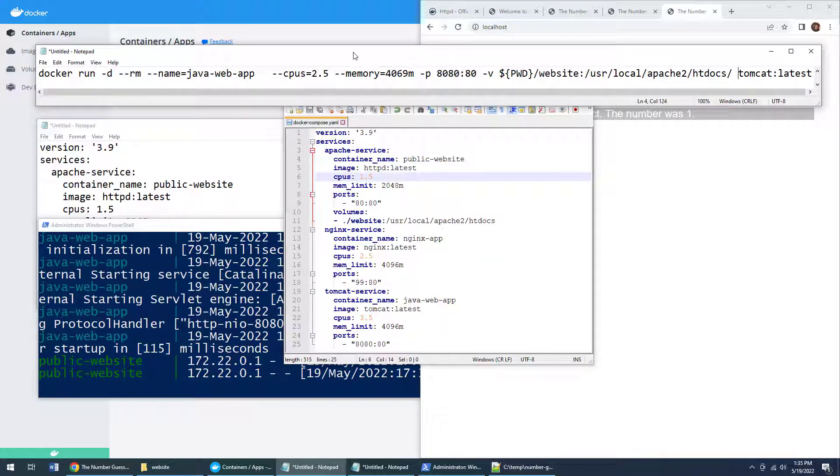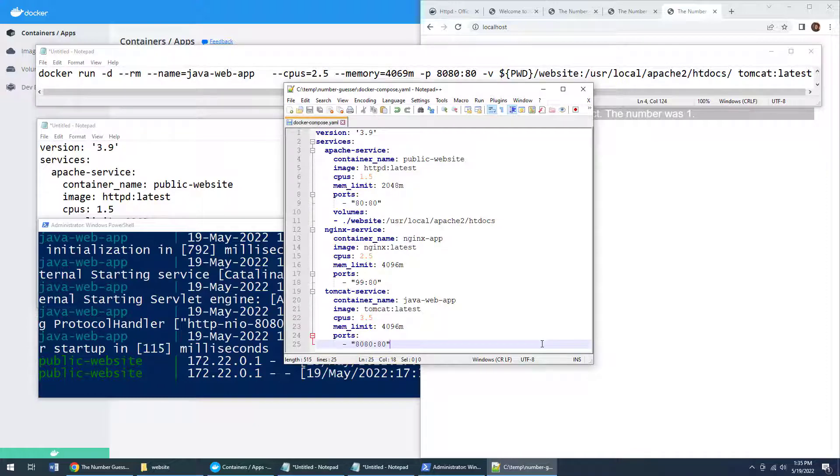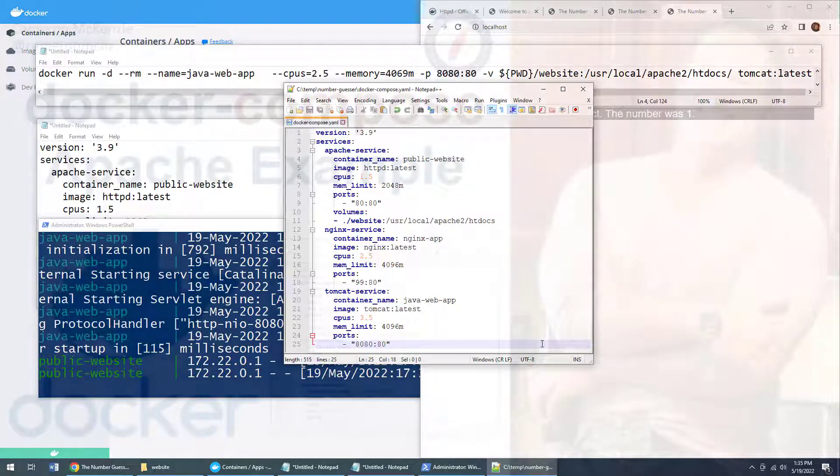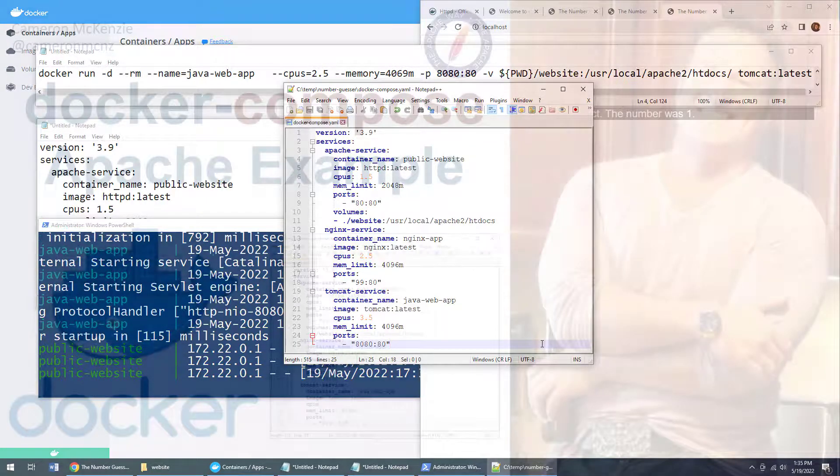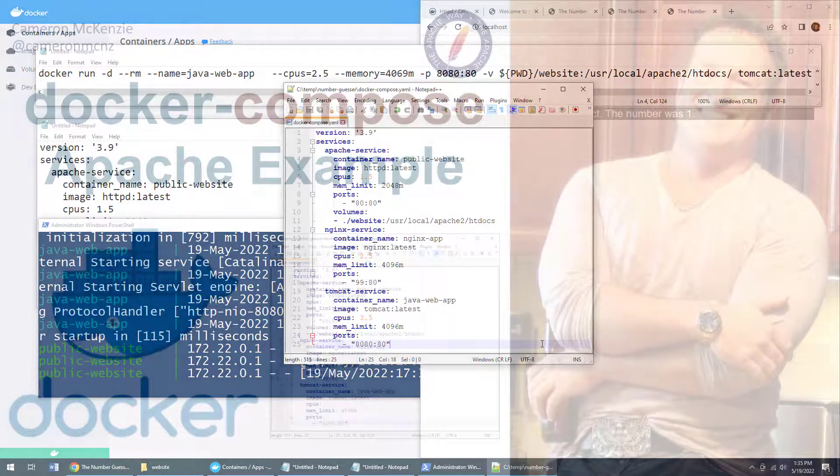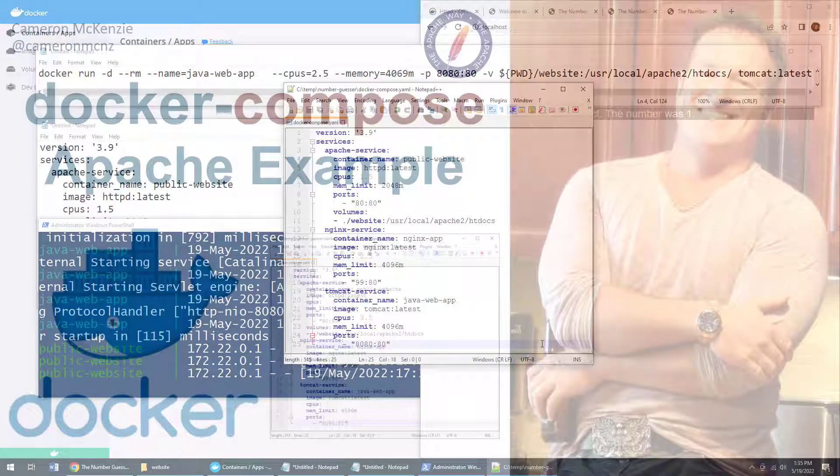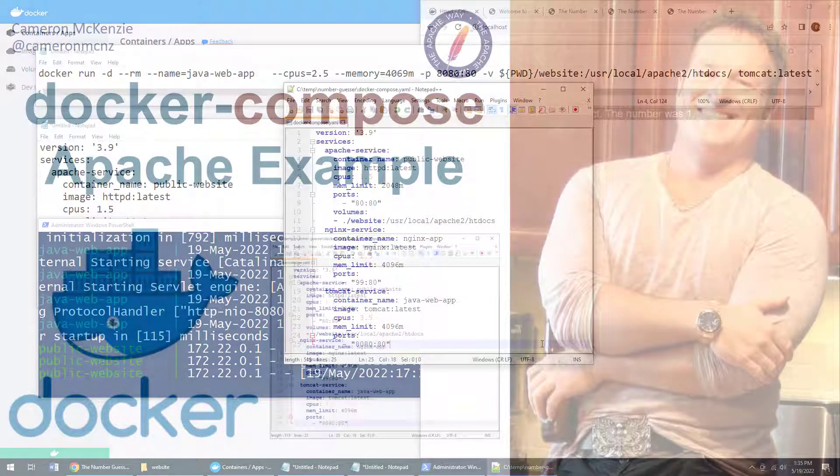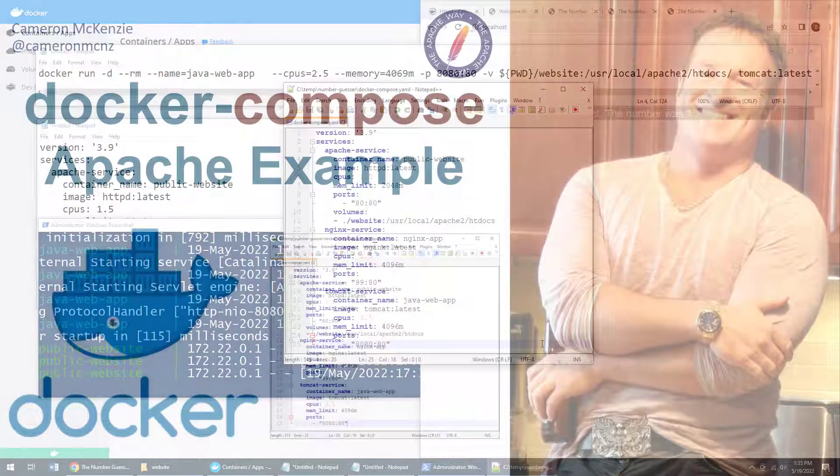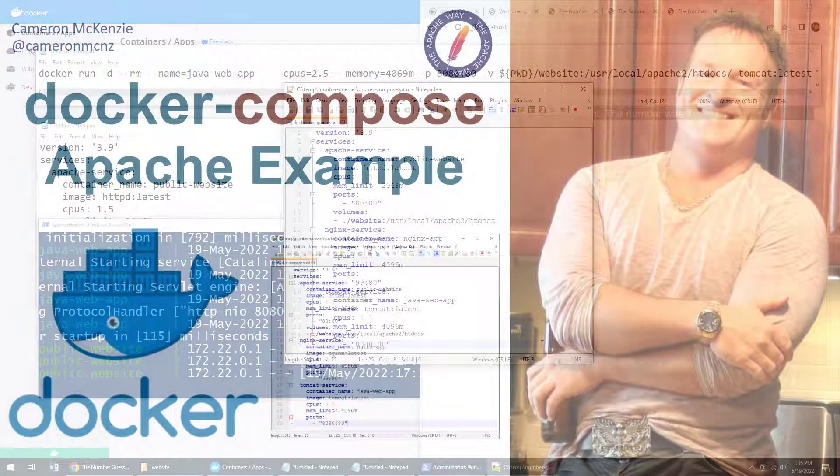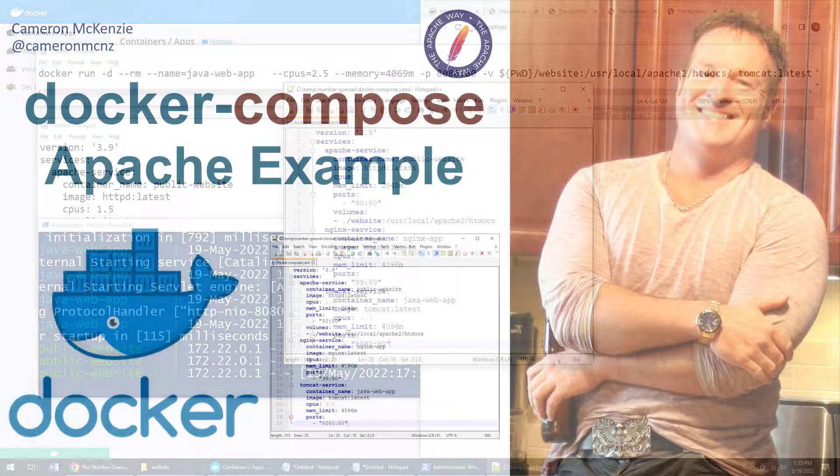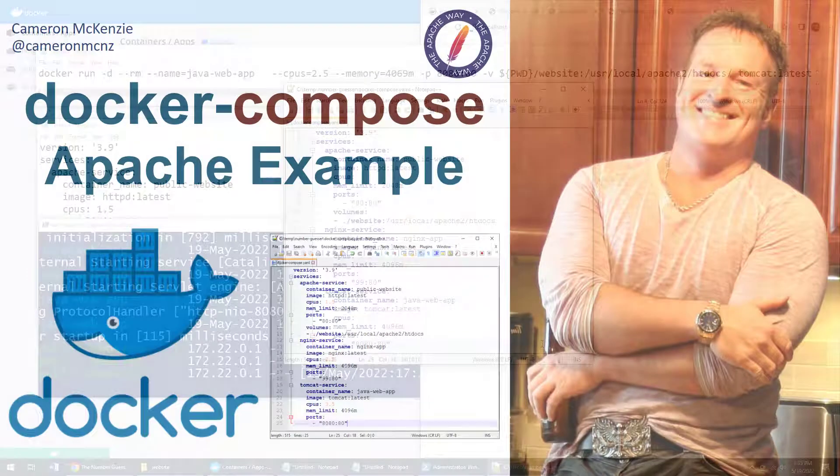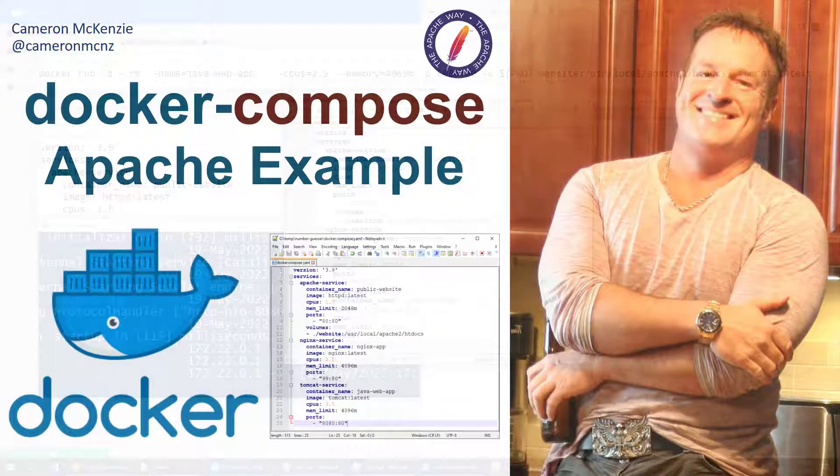Now that's how easy it is to use Docker compose. It's a simple example of Docker compose, the Docker compose YAML file. If you enjoyed this tutorial, why don't you head over to theserverside.com. I'm the editor in chief over there, we got lots of great tutorials on Docker, Kubernetes, cloud native development, Java, DevOps, Git, you name it. If you're interested in my personal antics, you can always follow me on Twitter at Cameron MCNZ. And why don't you subscribe on the YouTube.